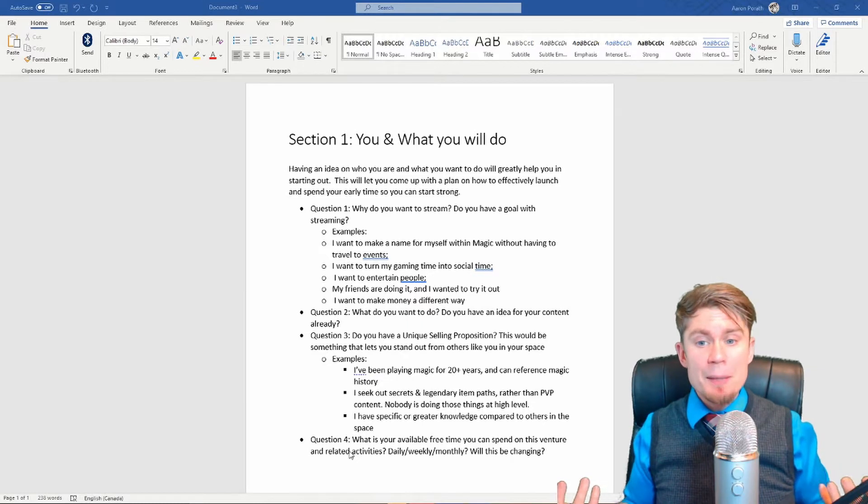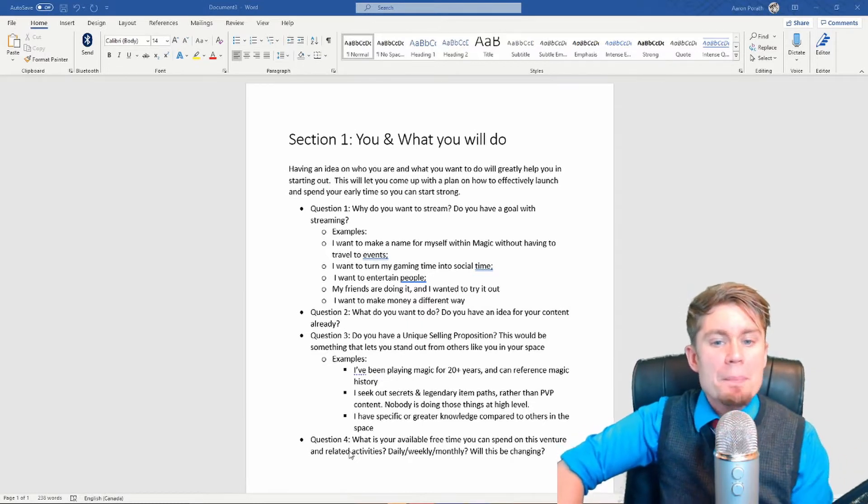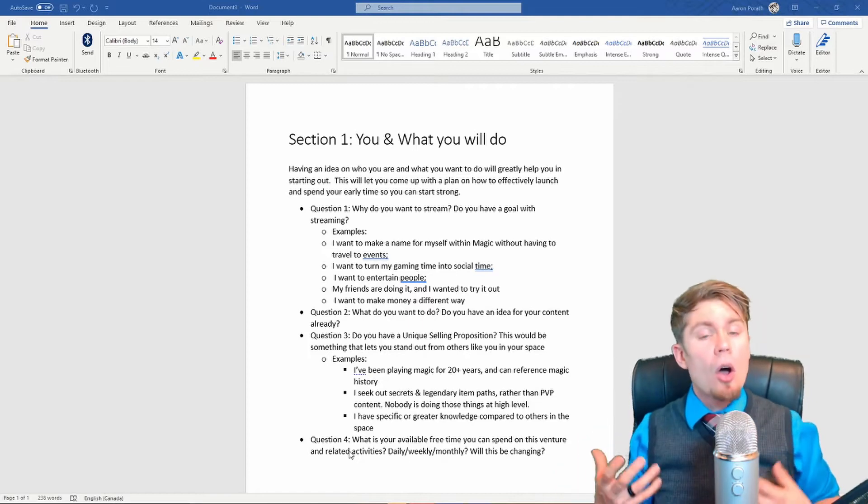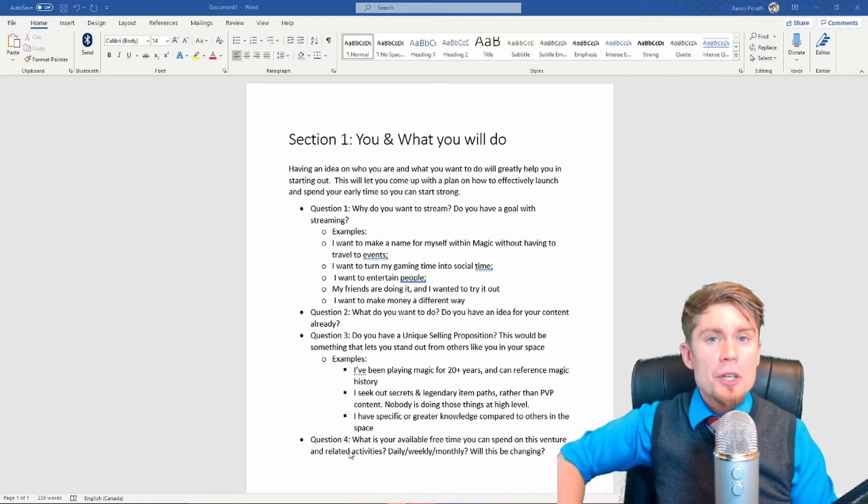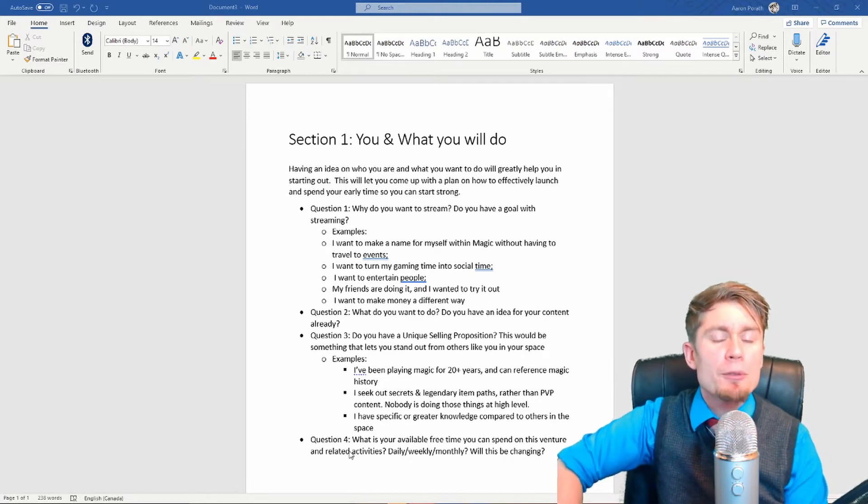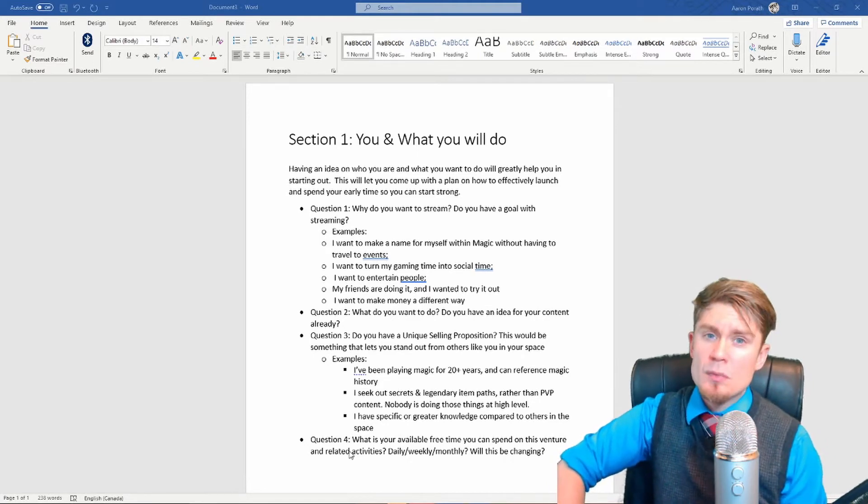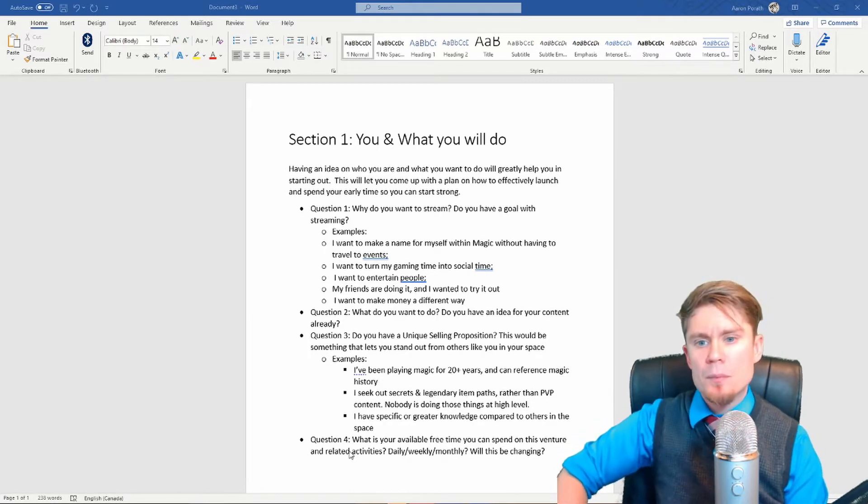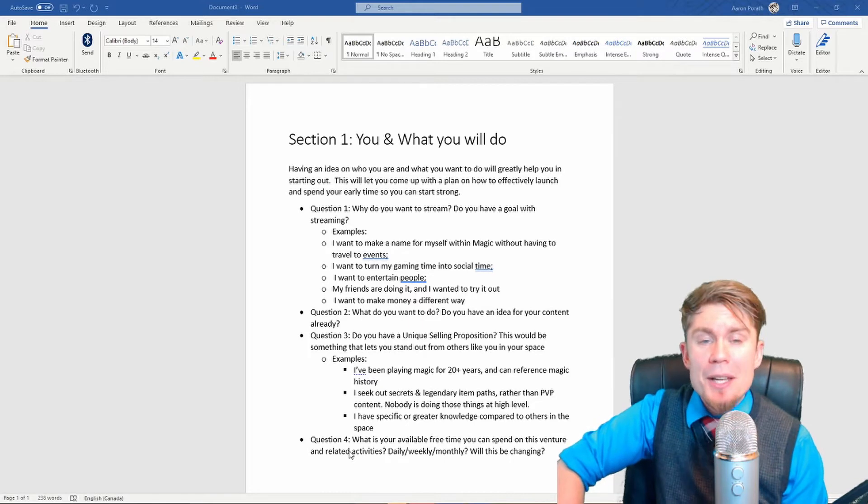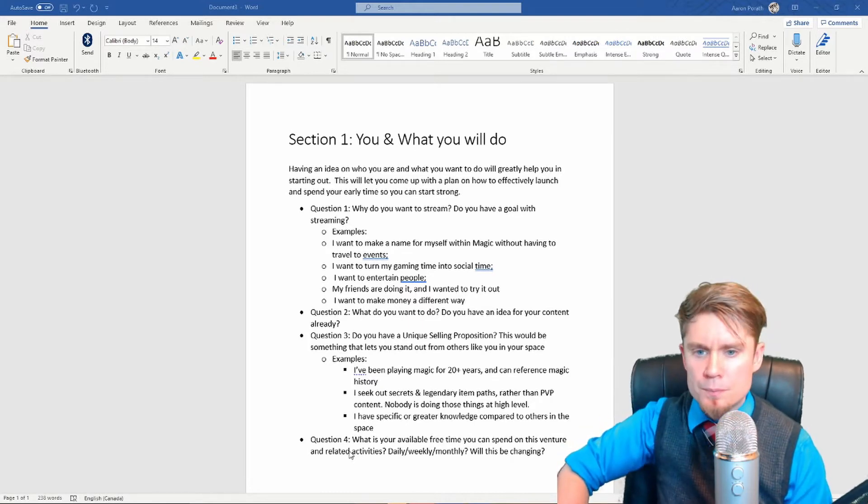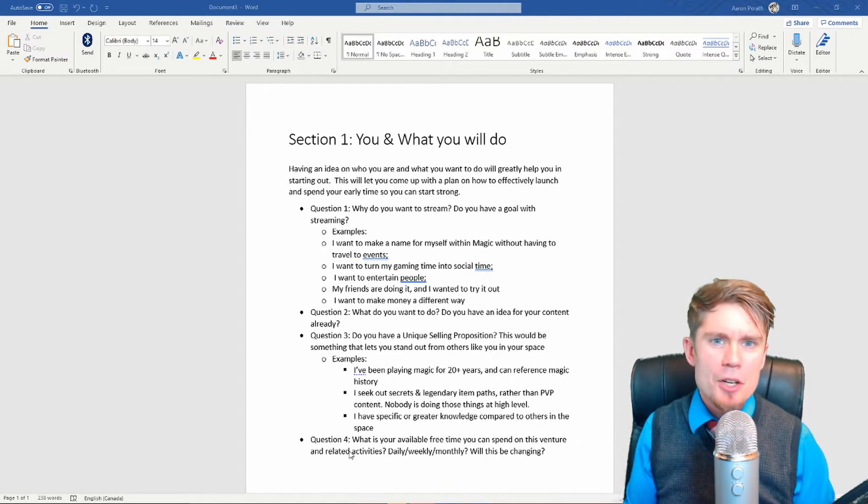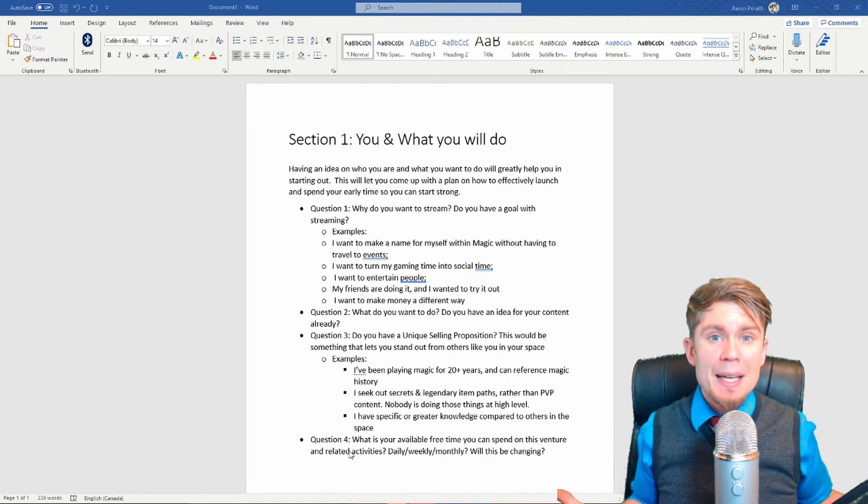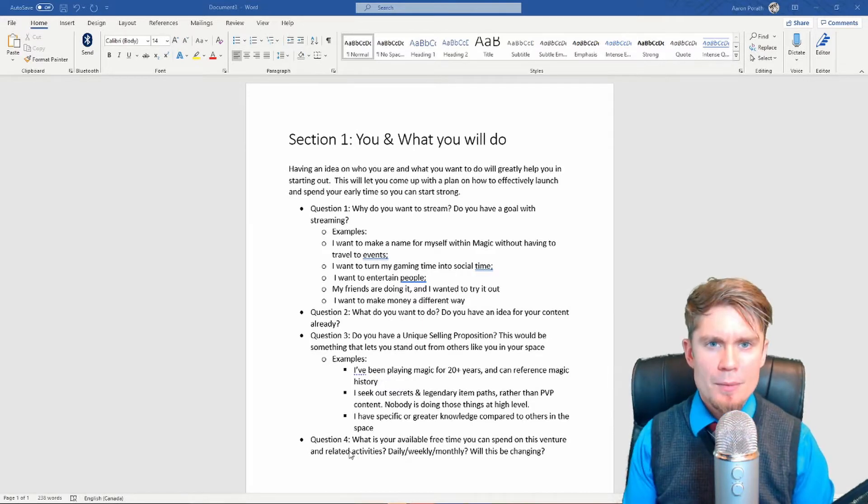So here's a couple examples that I gave you with this question. For some possible examples, here's mine: I wanted to make a name for myself within Magic without having to travel to events. Or you can have ideas such as, 'I wanted to turn my gaming time into social time. I'm not able to game with friends as it stands. I want to start streaming so I can talk with people while I game.' Or 'I want to entertain people. Entertaining people is fun. Here's a medium to entertain people.' My friends are doing it and I wanted to try out. Or, like I talked about before, I want to make money in a way different than getting a job.